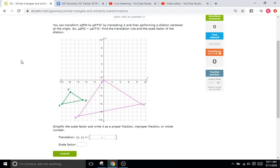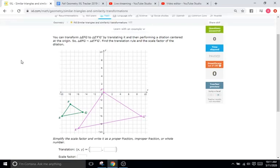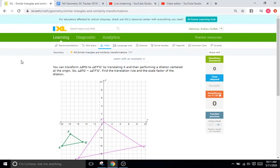Hello and welcome back to iXL Tutorials. This is Mr. Duffick and today we are doing iXL P8, which has to do with similar triangles and similarity transformations.